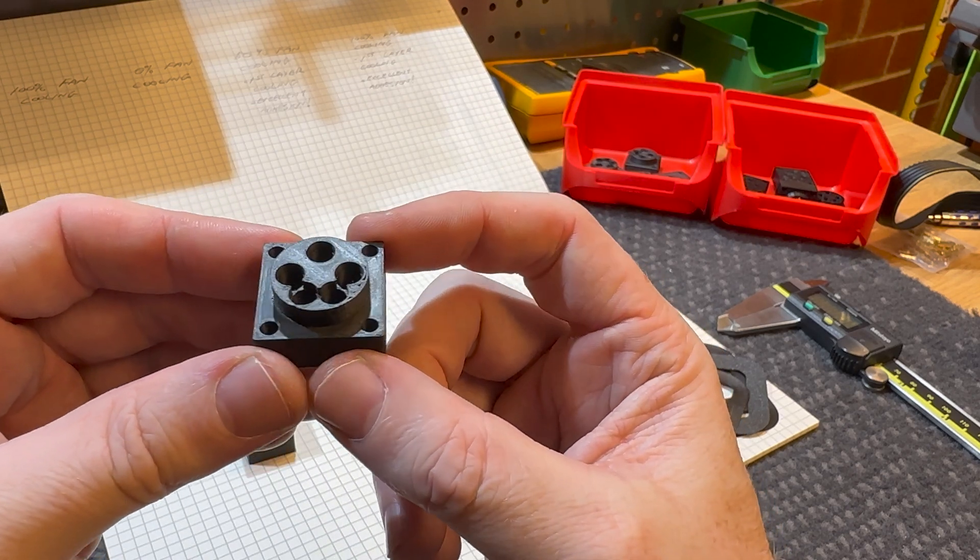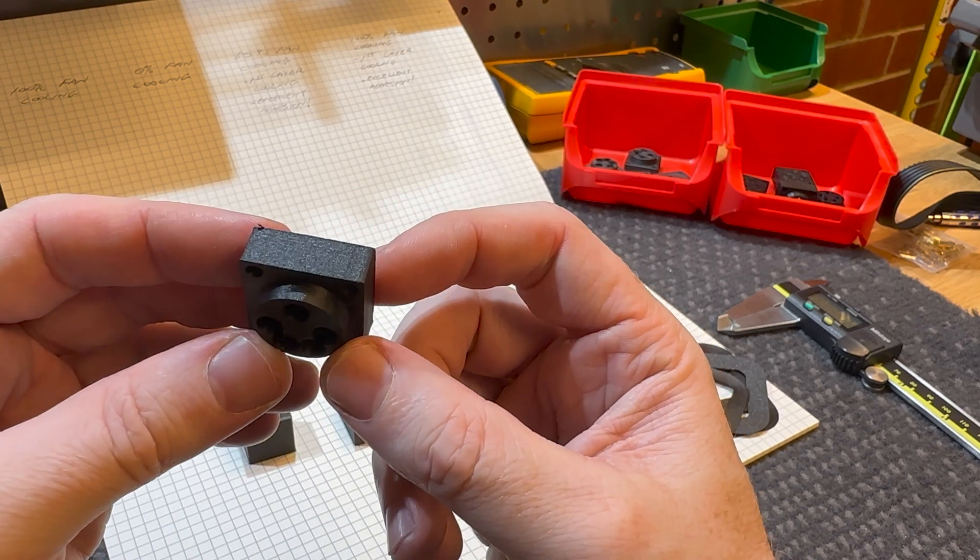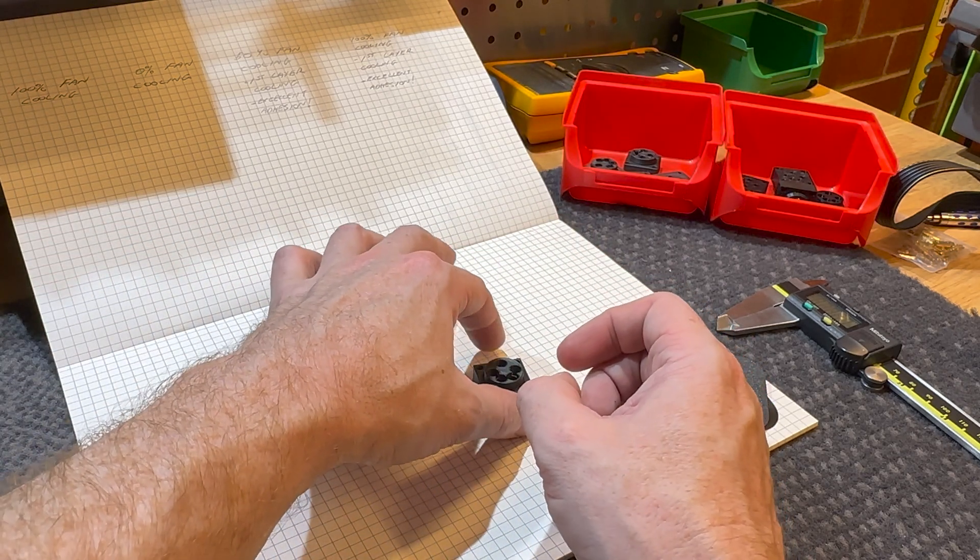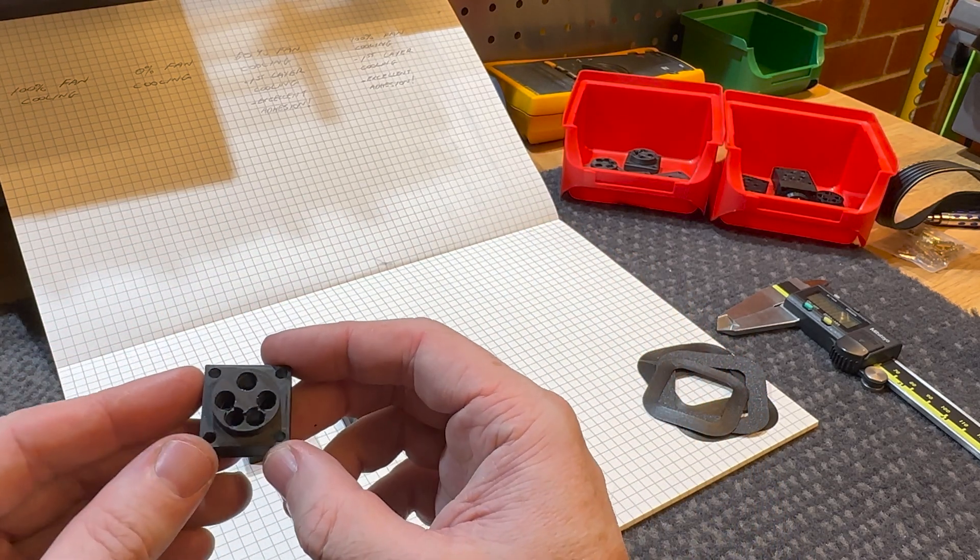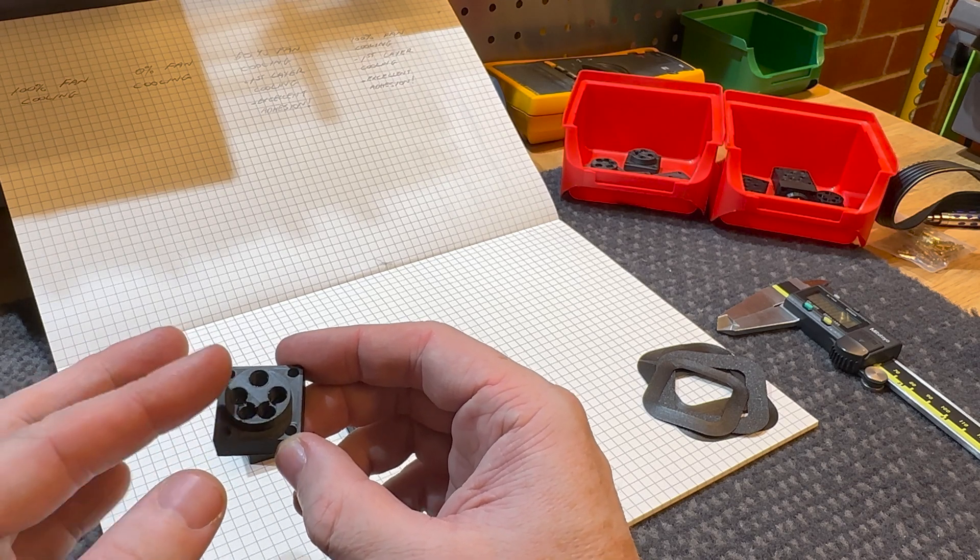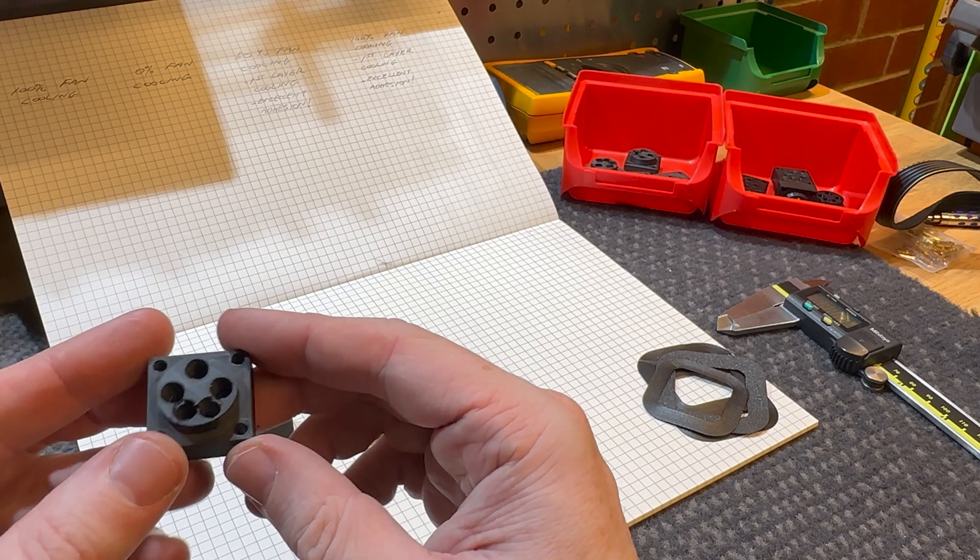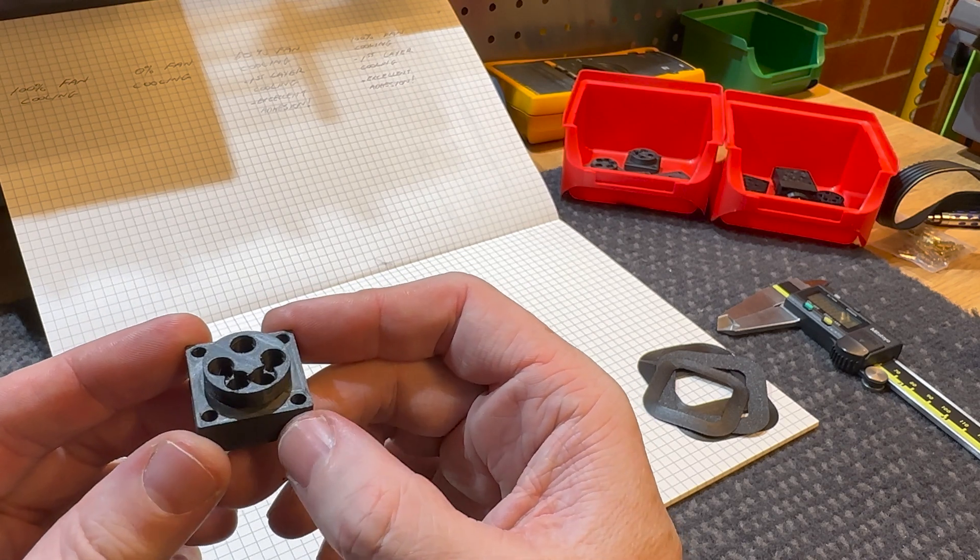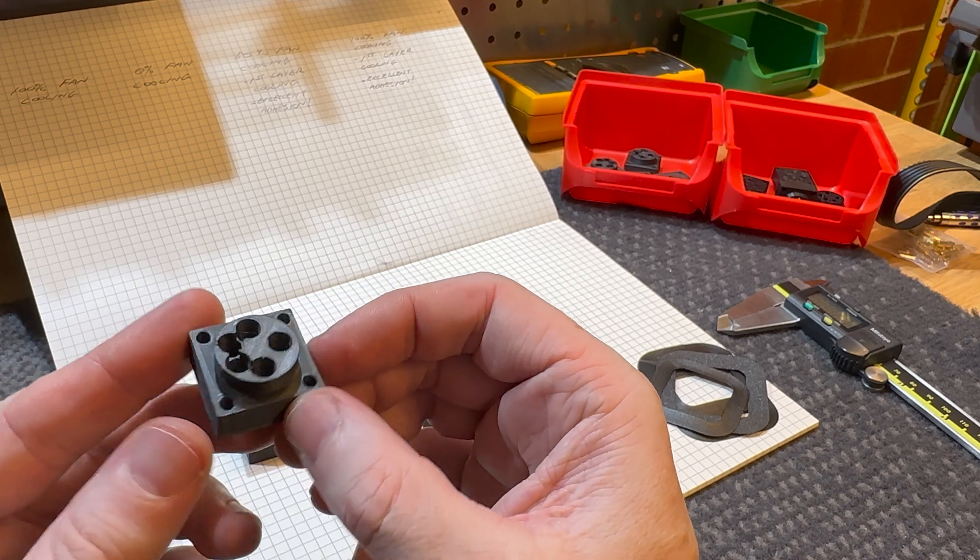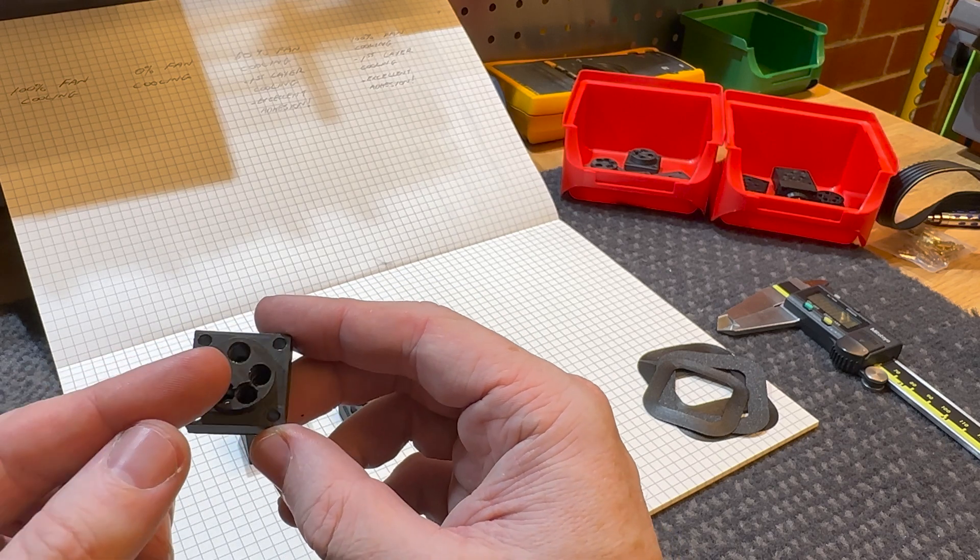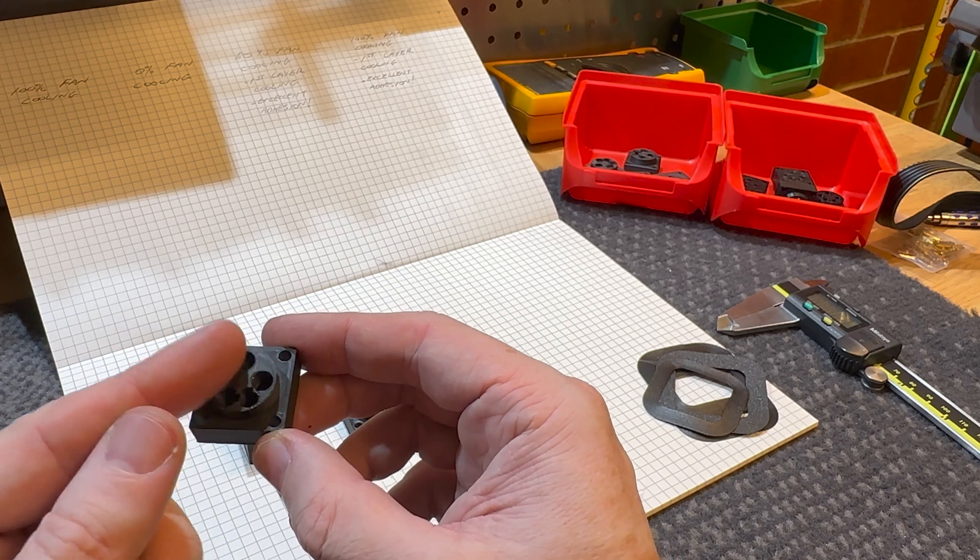And we're really starting to close in on what I'm looking for here. And I decided to take it one step further—I dropped the top layer to 0.3mm instead of 0.4mm for the line thickness, and that's closed up pretty much all the holes that were left.